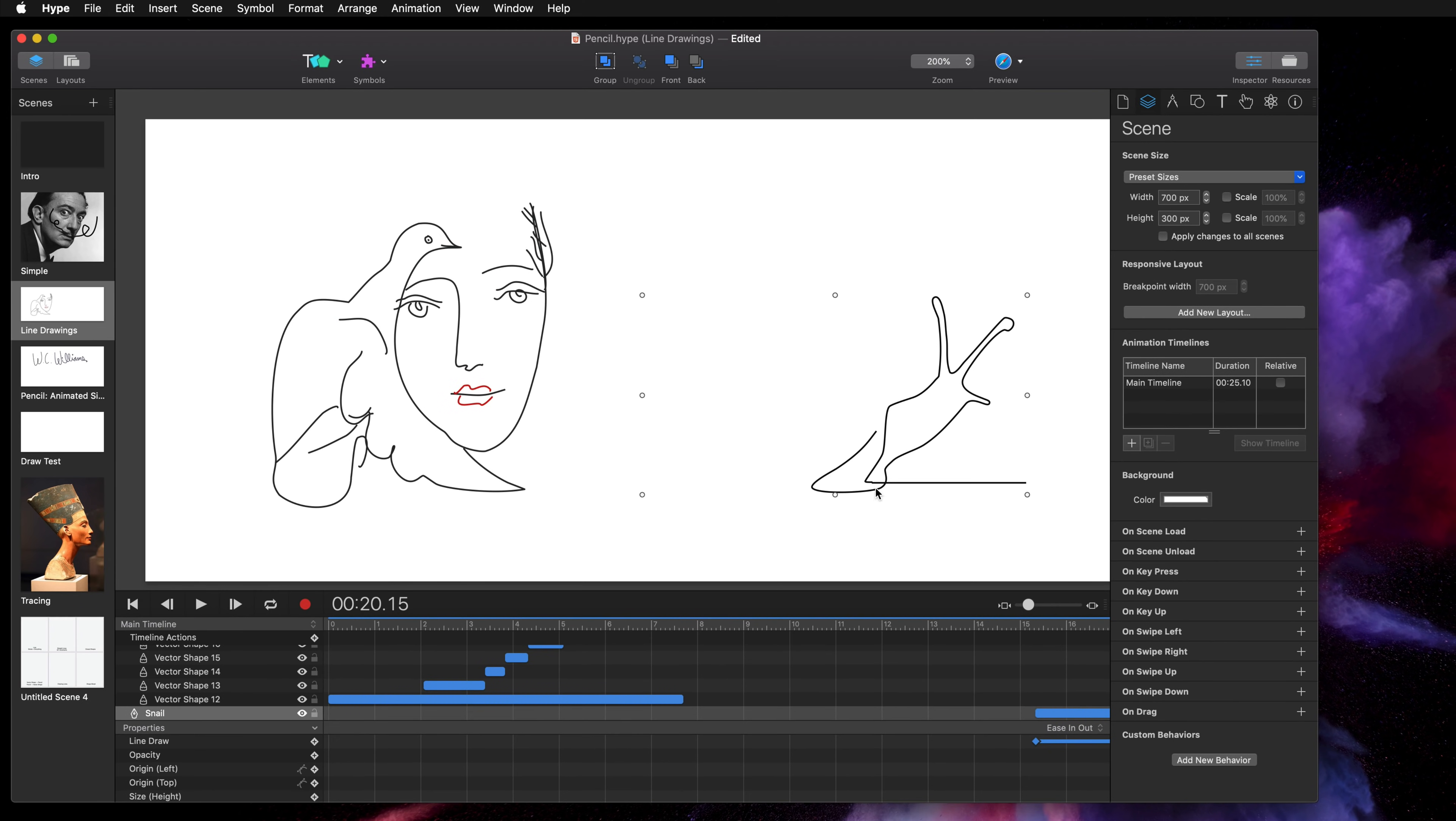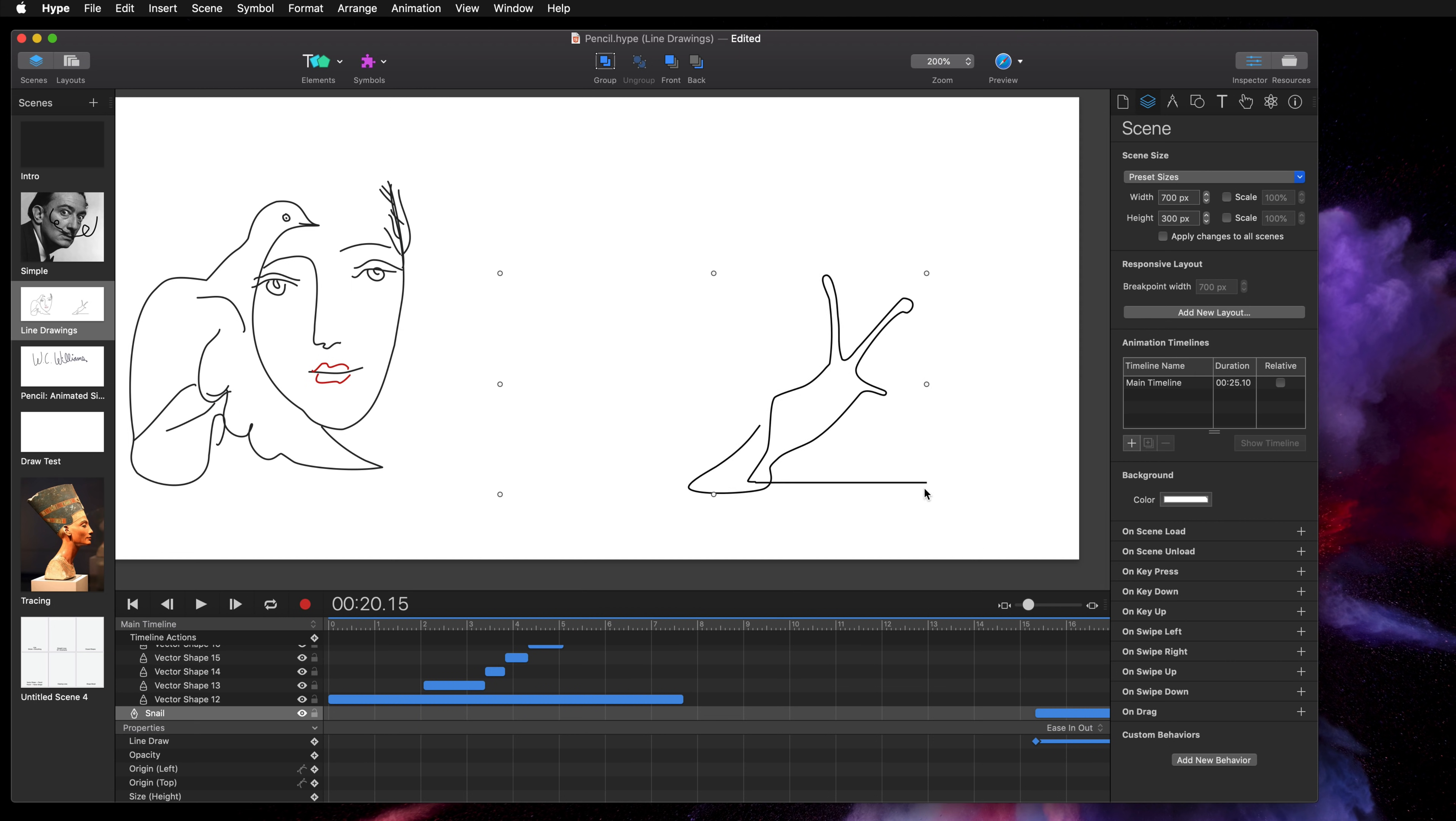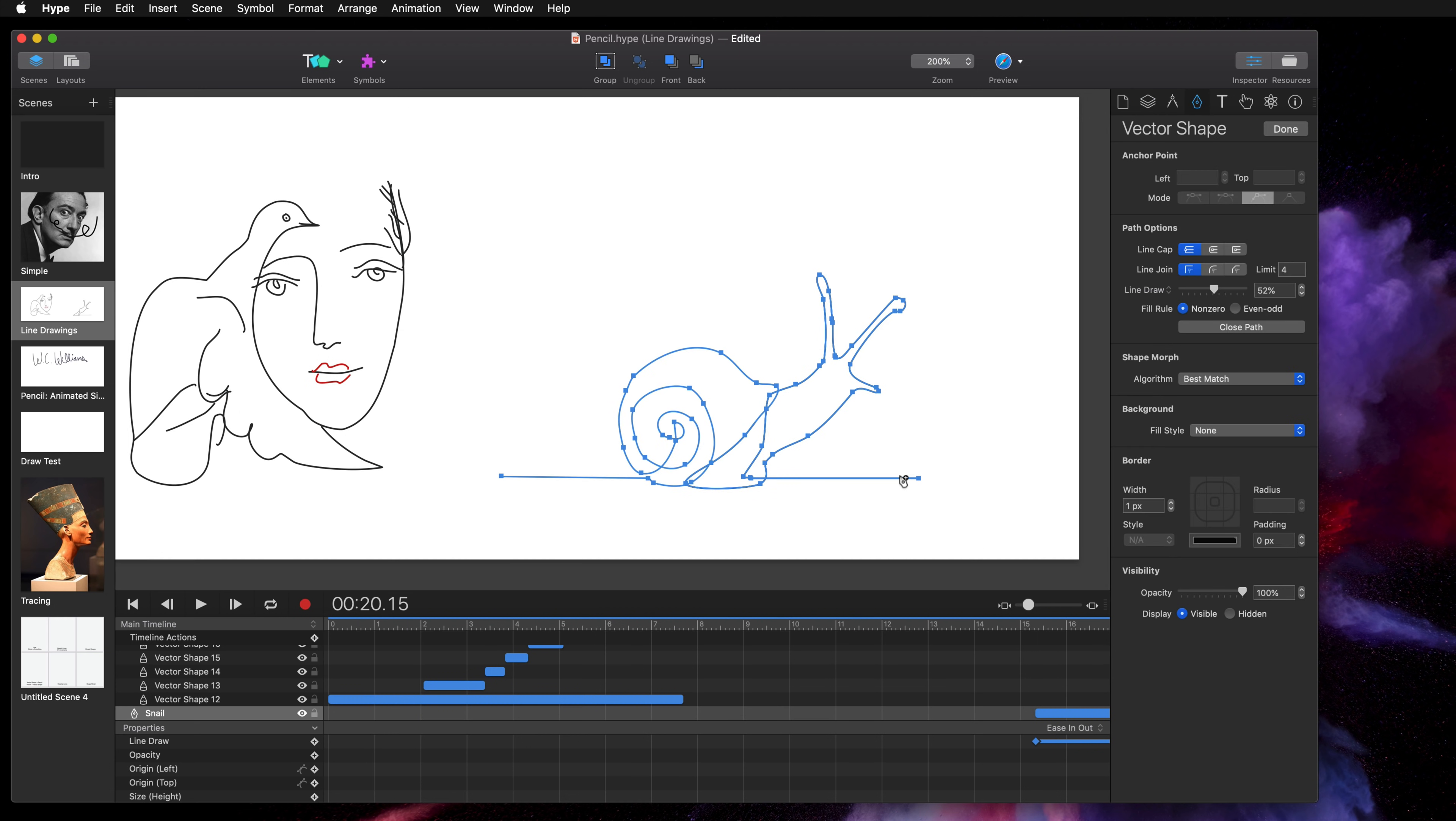So with these shapes these are regular vector shapes as I said in the last scene. When you double click on it you get access to all of the curves.